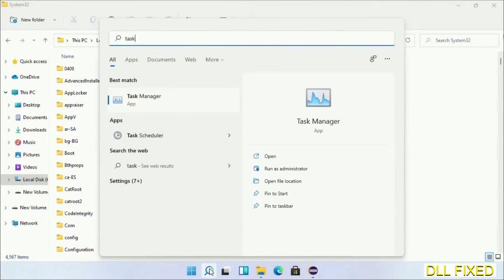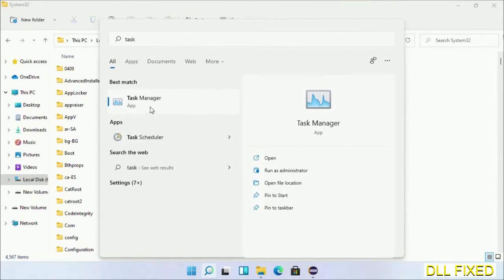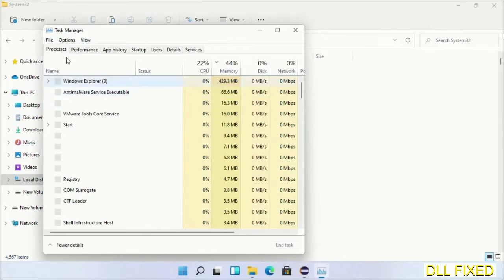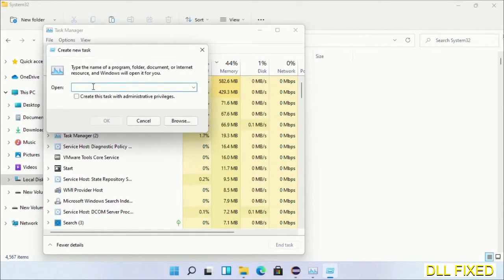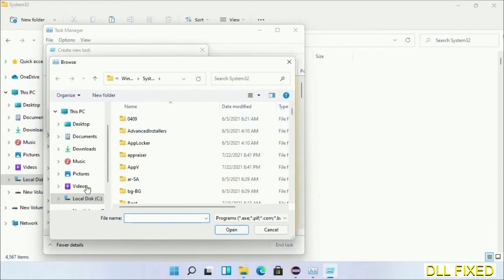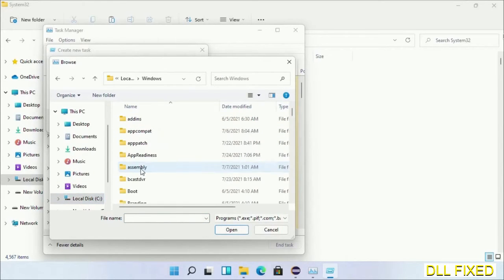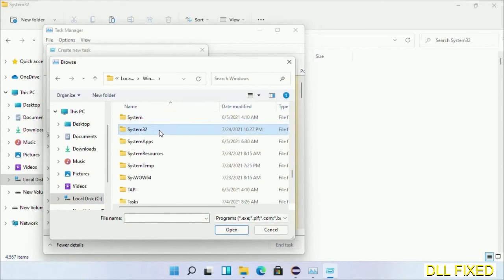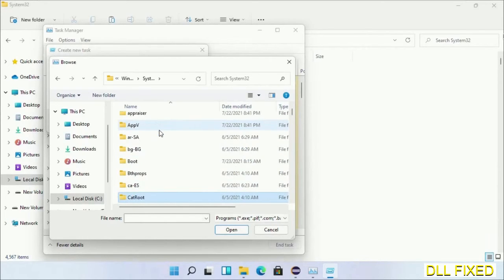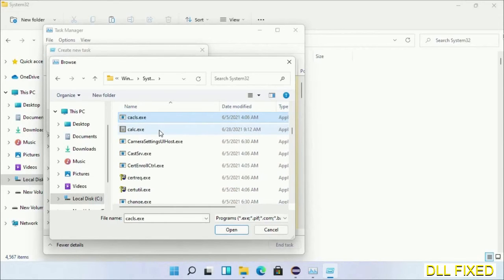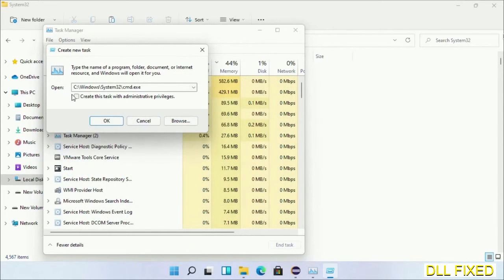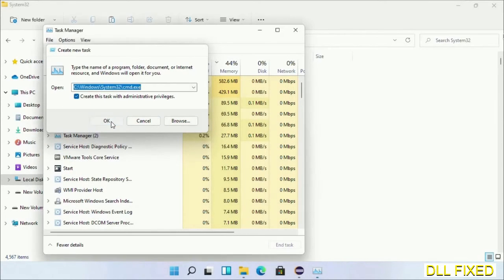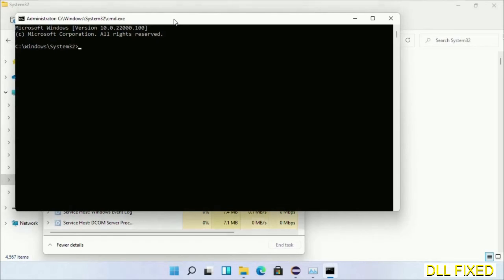Now open Task Manager with administrator access. Click File, select Run new task, then click on browse button. Now open C drive again, open Windows folder, open System32 folder. Now in the list we have to select this file, cmd.exe. Click OK, select this checkbox, and click OK. Now this will open in administrator mode.